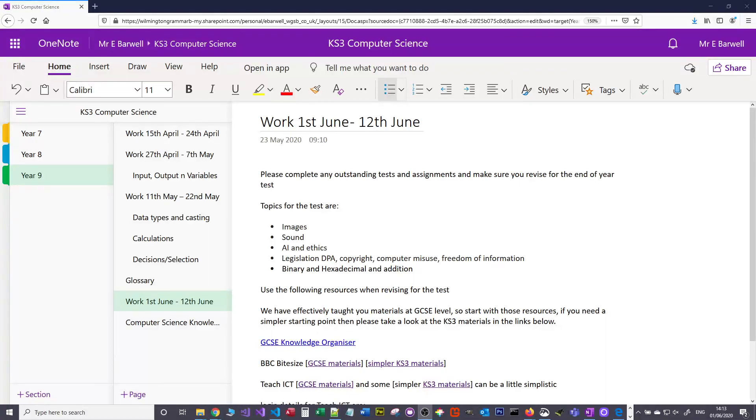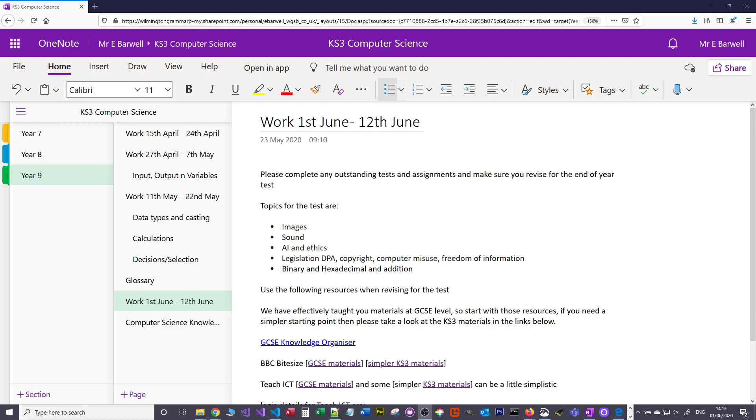In this short video, I'm just going to give you a few tips on how to revise for computer science. On the QCS3 Computer Science OneNote, which I'm currently showing, I've listed the topics that will be on the test in a couple of weeks' time.